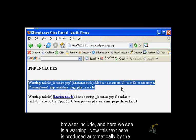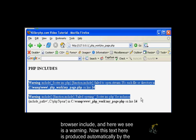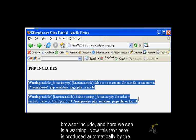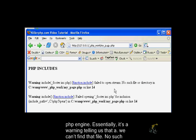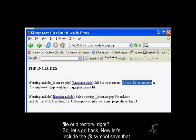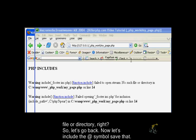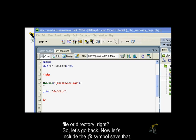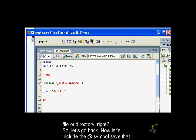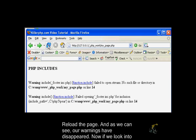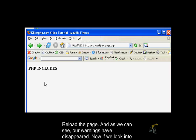We go back to the browser and here we see a warning. This text is produced automatically by the PHP engine. It's a warning telling us that we can't find that file - no such file or directory. Let's go back. Now let's include the @ symbol. Save that, reload the page.